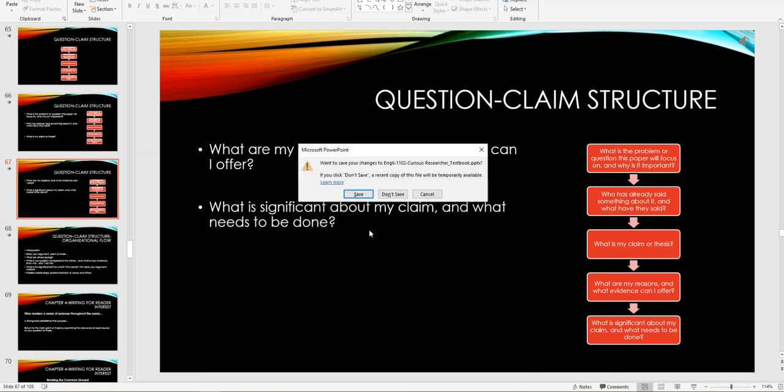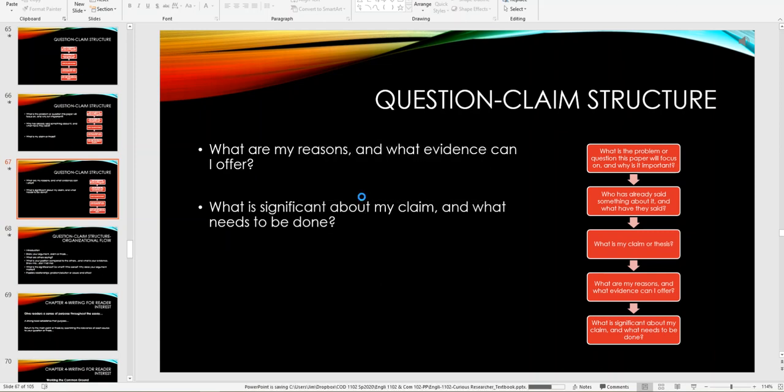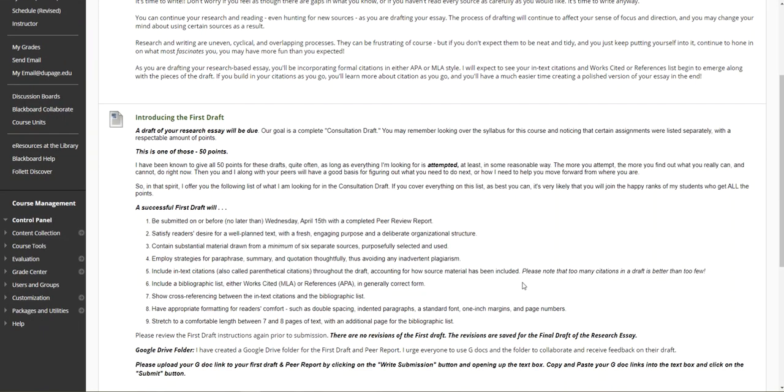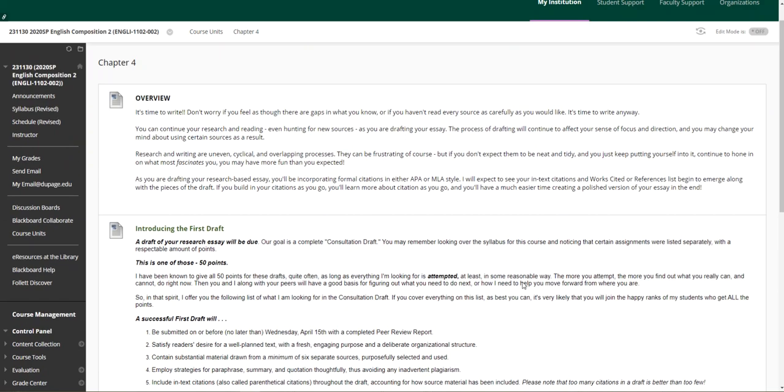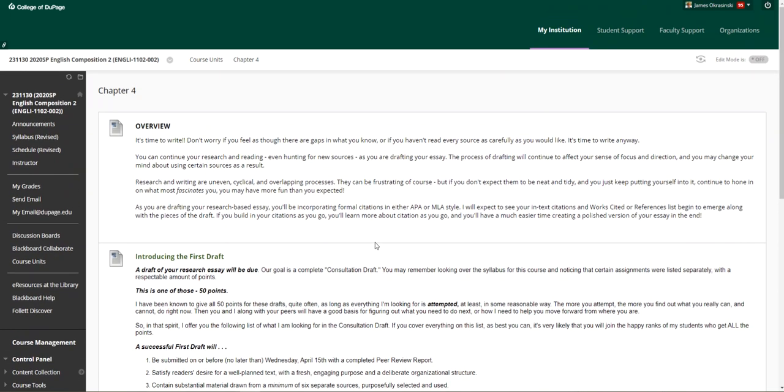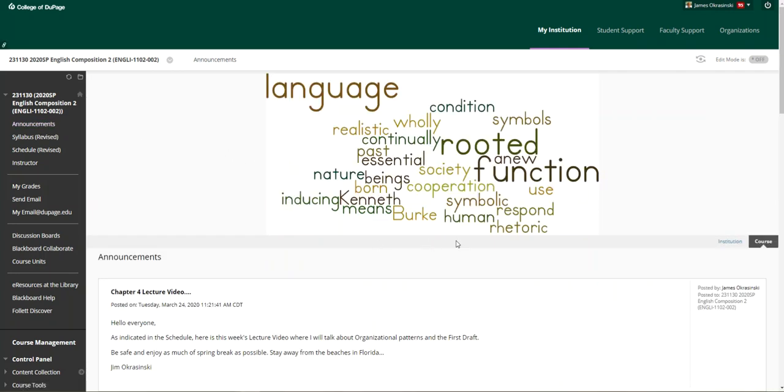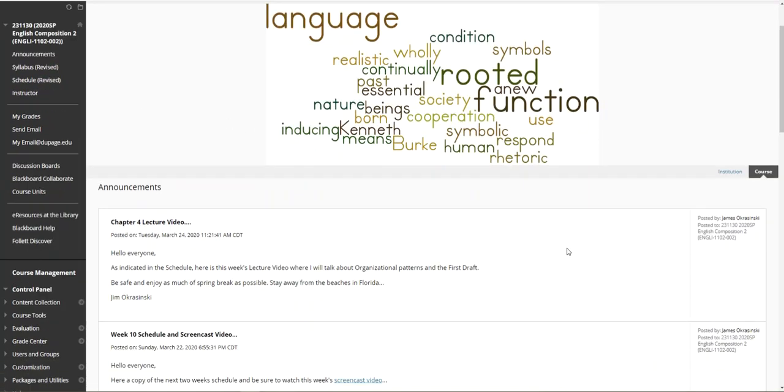Something to think about over the course of the next couple of weeks as we move into the drafting stage after spring break. I believe that is about it for the lecture video today. As I say in the announcements, be safe and enjoy as much of spring break as possible, and please stay away from the beaches in Florida. Good luck.